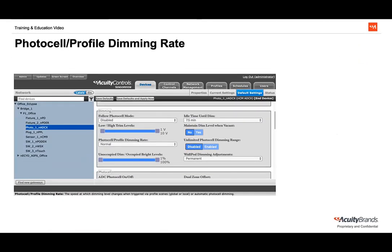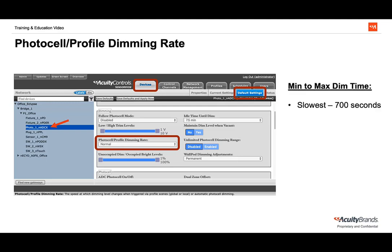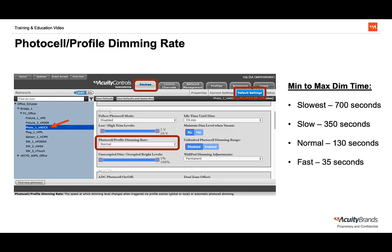After we have our threshold set up by set point and sunlight discount factor shown in our basic Daylight Harvesting module, we use PhotoCell Profile Dimming Rate to determine how quickly the PhotoCell adjusts the lights. We can find this setting in the Devices tab under a PhotoCell's default settings. Out of the box, this is set to normal, and you have 5 levels between slowest and fastest. The time it takes for the dim level to go from maximum to minimum is 700 seconds for slowest, 350 seconds for slow, 130 seconds for normal, 35 seconds for fast, and 5 seconds for fastest.